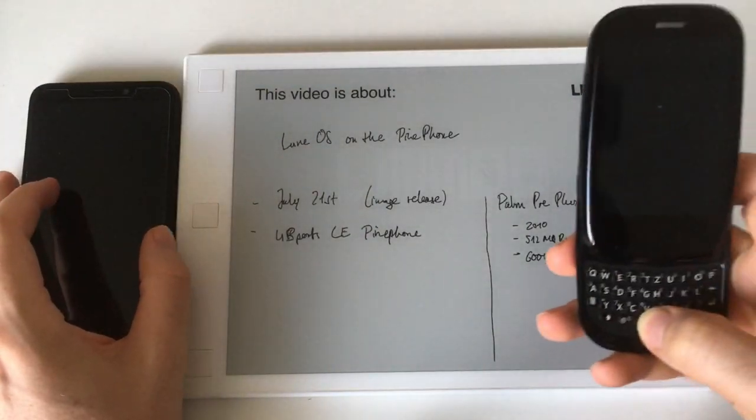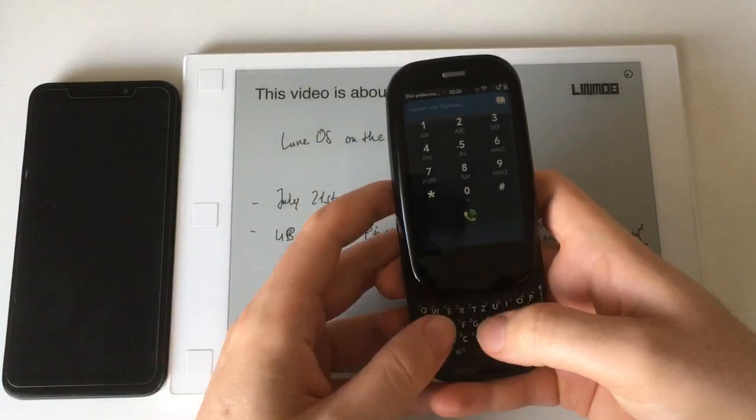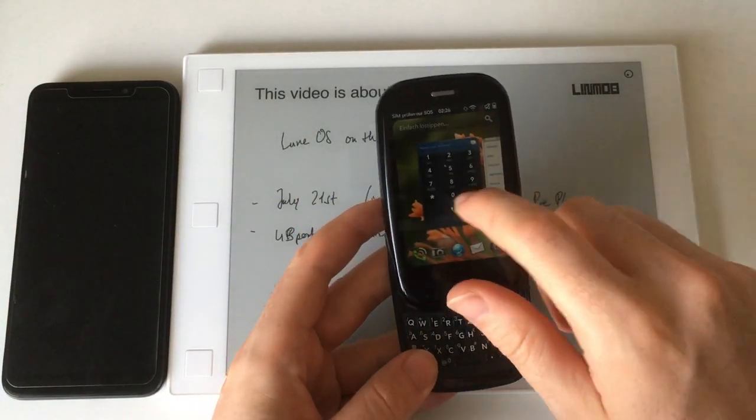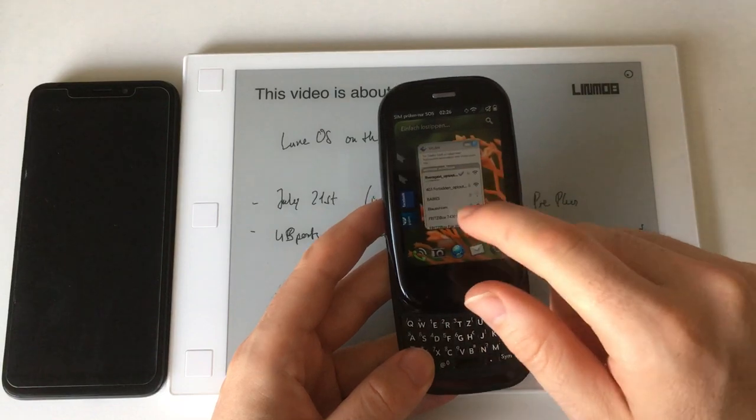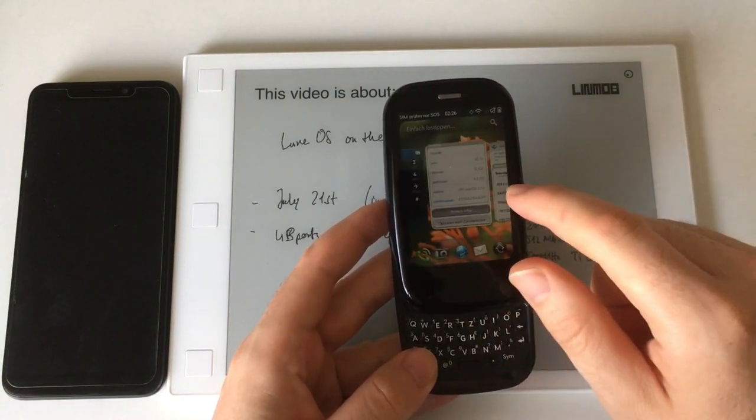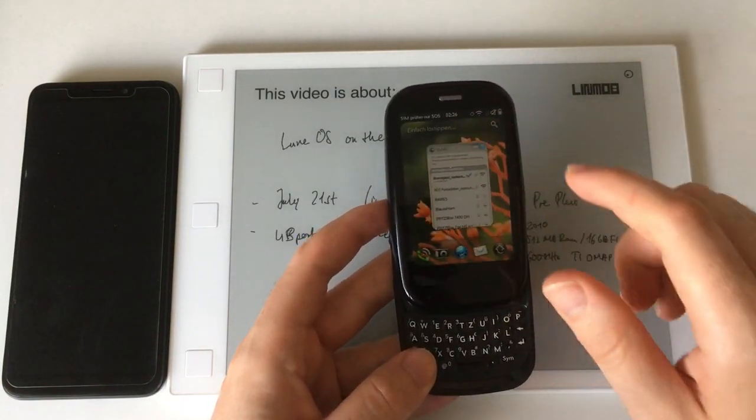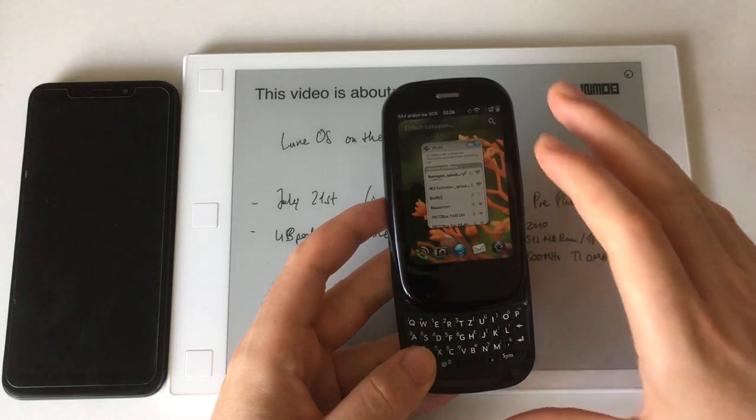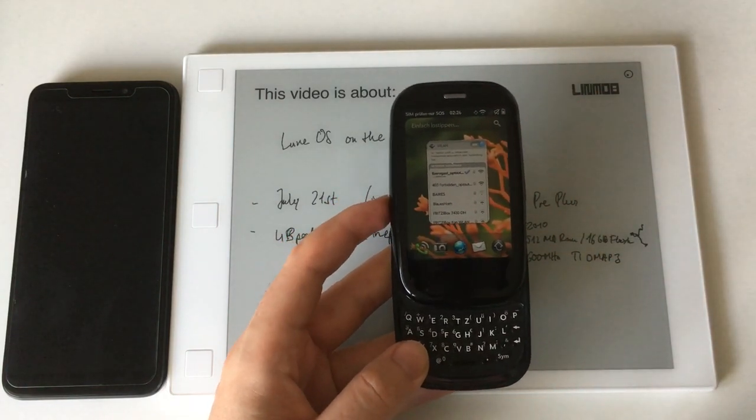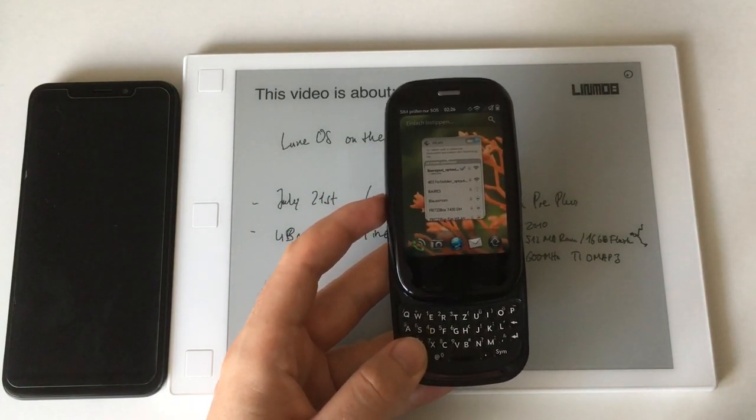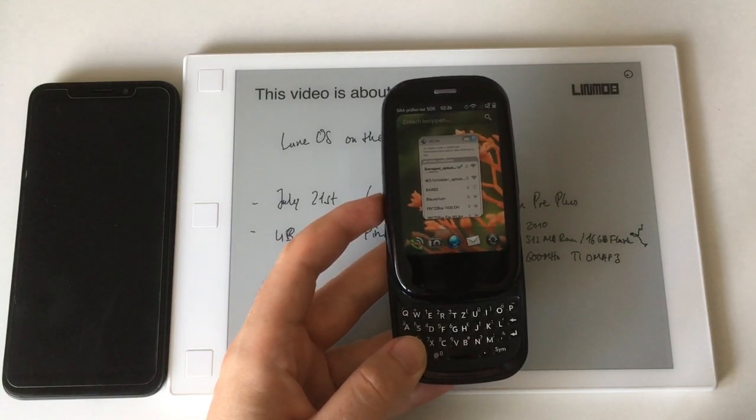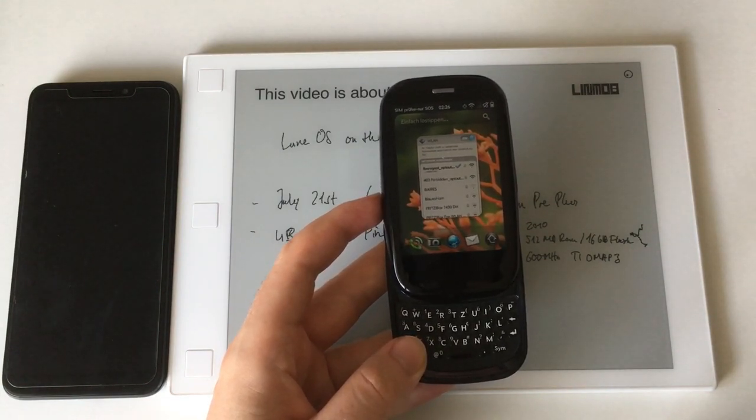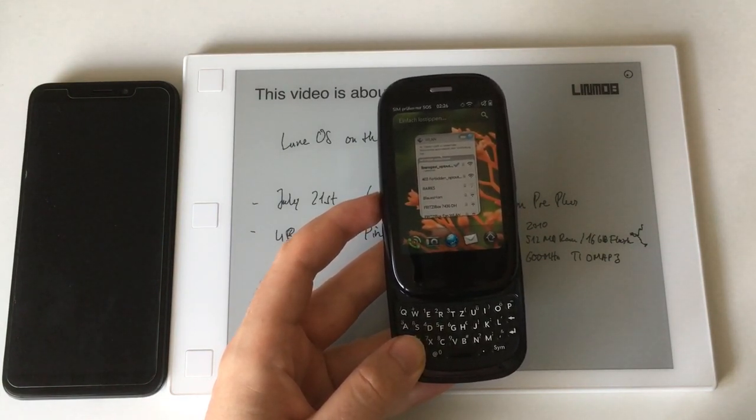LuneOS is a successor to WebOS, which you can see running here on a Palm Pre Plus which was released in 2010. The WebOS itself was released with the Palm Pre in mid 2009, and unfortunately it didn't really go far.